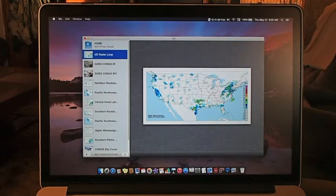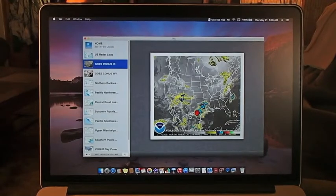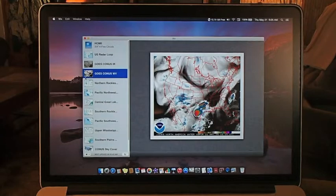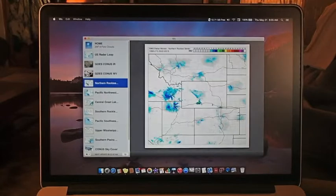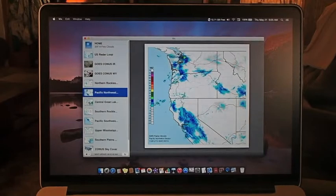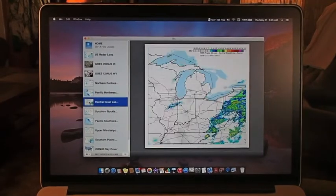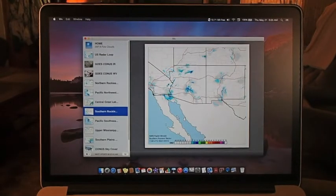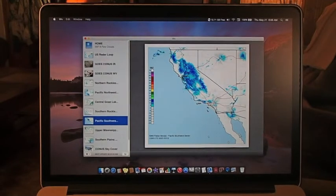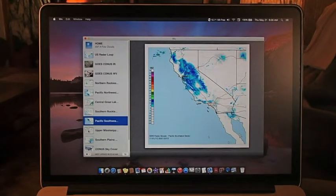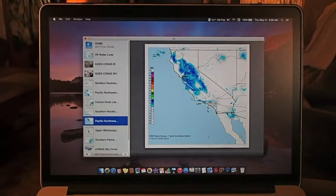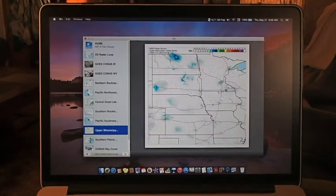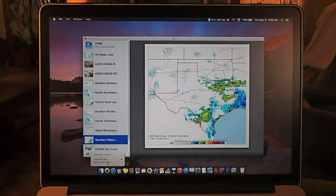But here is a GOES CONUS IR map right there. You see what I'm doing here now? Here's a GOES CONUS WV map. Here's a Northern Rockies radar loop. Here's Pacific Northwest. I mean, this weather app right here is about one of the best I've seen. It generates a lot of data. And I mean a lot of data. It's very easy to configure.